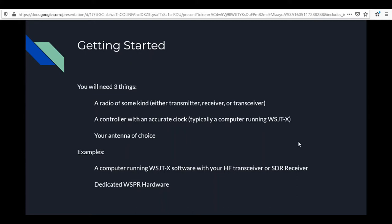Common examples include running WSJT-X on a computer hooked up to a regular HF transceiver or an SDR receiver. There's also some dedicated WSPR hardware — transmitters and receivers built specifically for WSPR — and we'll look at some examples of those later on.